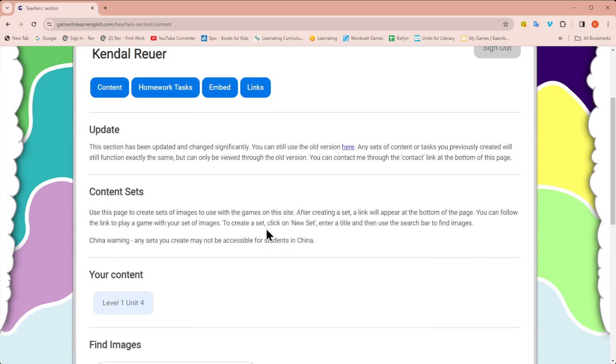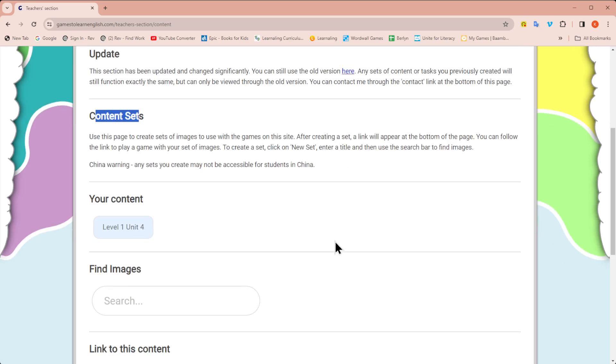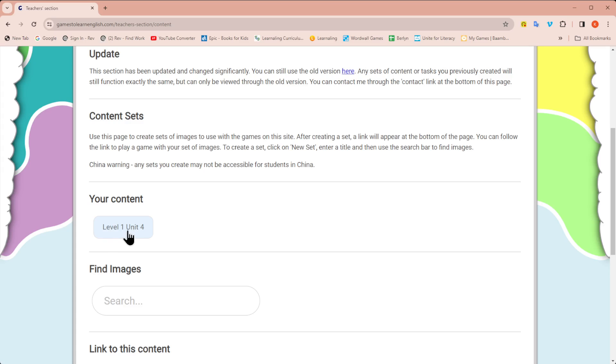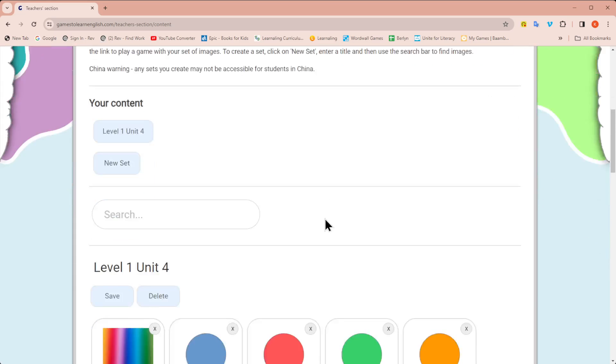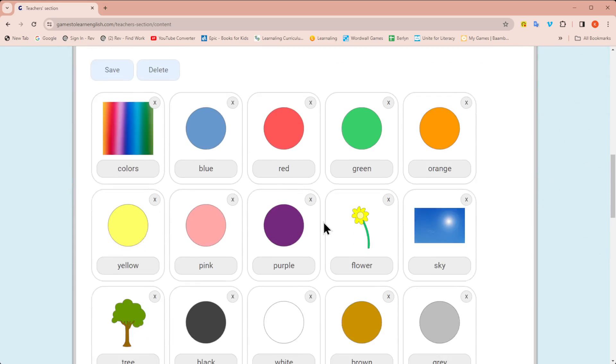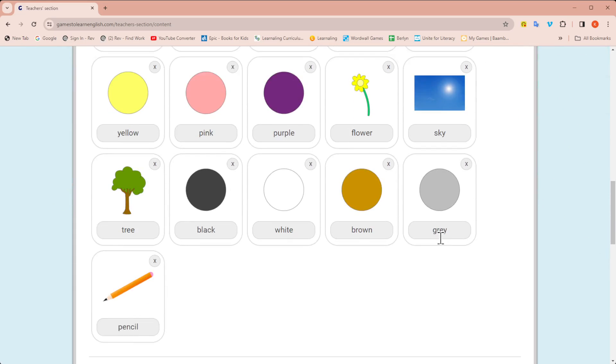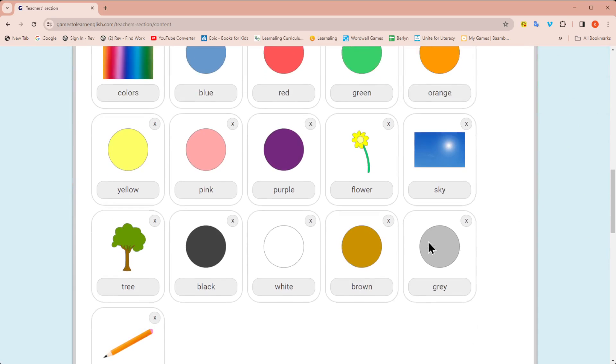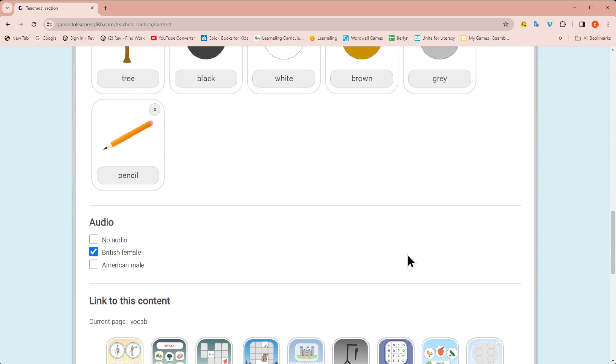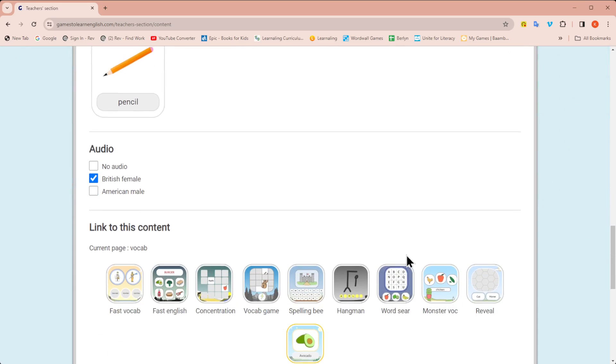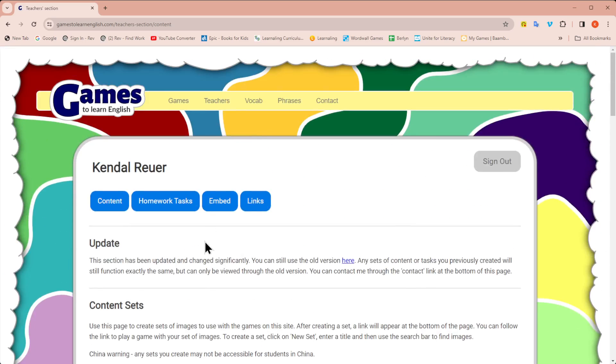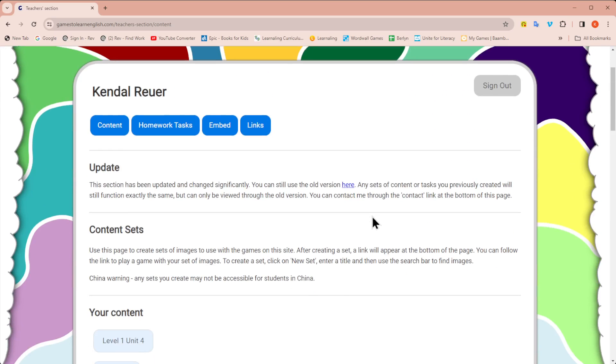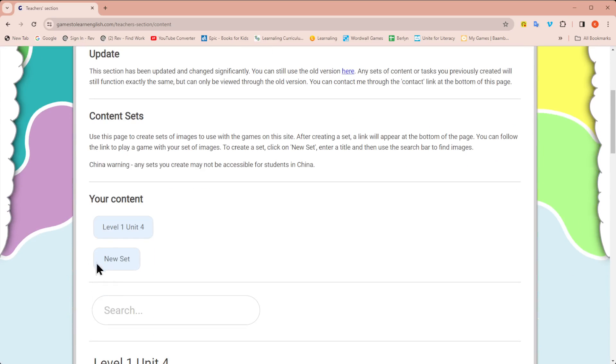Here are my content sets. So I can create a set of images to use to play with the Games to Learn English games. You'll see here I've already created one set for level one, unit four, which is about colors. And I was able to choose the exact pictures I wanted to use in the games. So let me show you how you can create your own set.